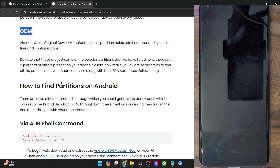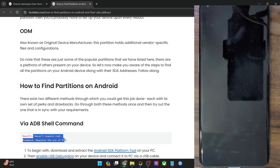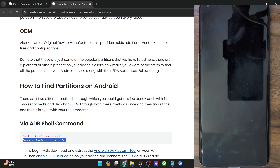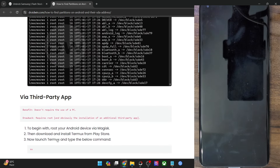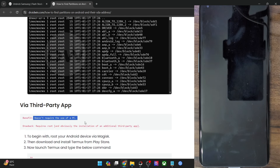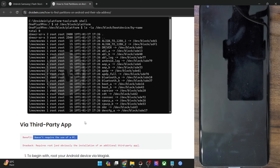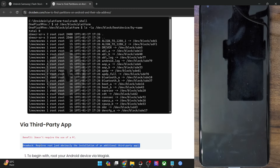There are two methods through which you could find the partitions on your Android phone. The first one is using the ADB shell command, whereas the second one is using a third-party app. The benefit of the ADB shell command is it does not require root, but on the drawback, you will need a PC. On the other hand, the third-party app does not require a PC — you can get the information directly from your phone — but it does require root. And once you root your phone, the SafetyNet will be triggered and Play Integrity will fail, so you have to bypass those tweaks as well.